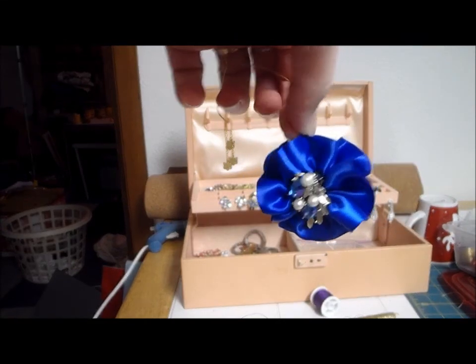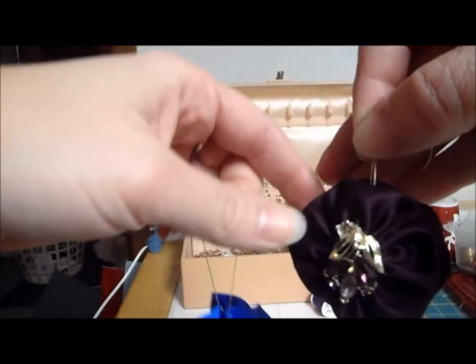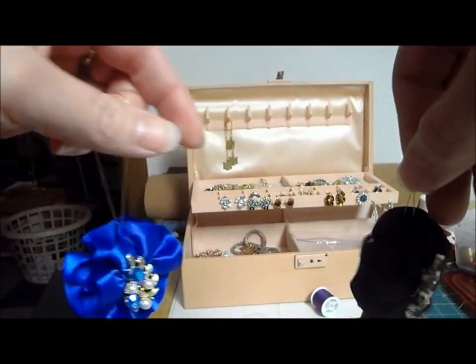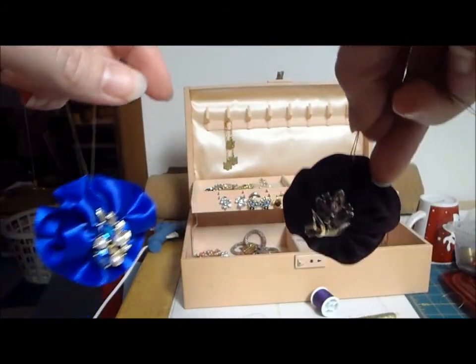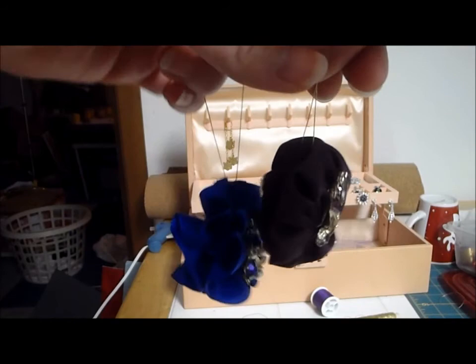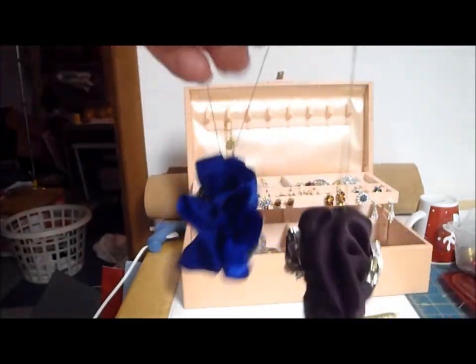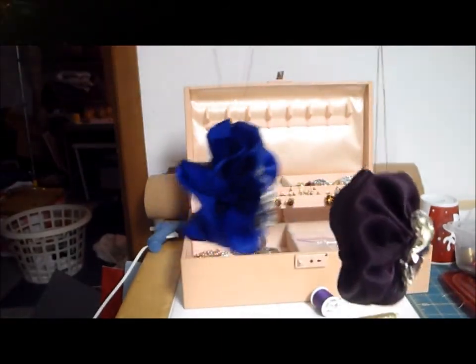Okay, so there we have it. Some vintage earrings turned into some pretty Christmas ornaments. I hope you enjoy. Thank you for joining me for this Busy Bee Project. Goodbye.